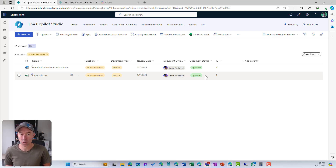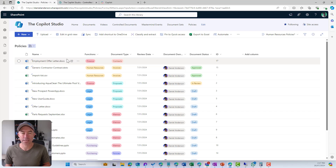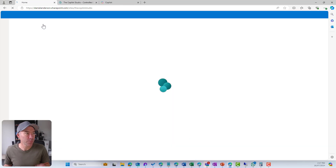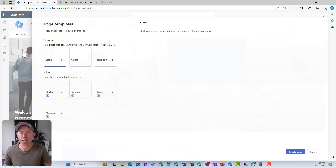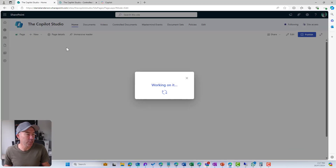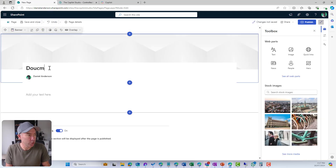Another way to use those views is to create a little dashboard of links. I'm going to jump onto the home page of the communication site and create a new blank page. We'll call this one 'Document Dashboard'.